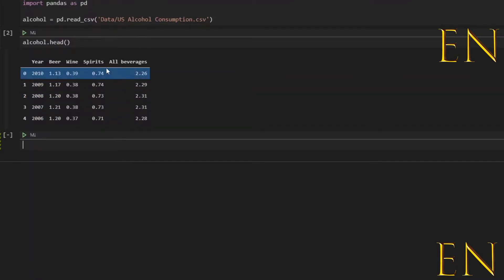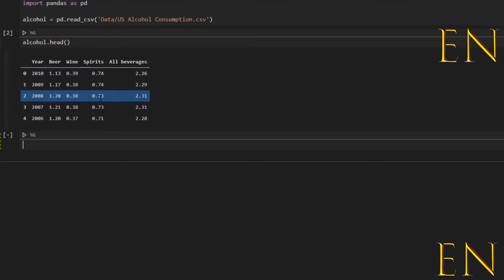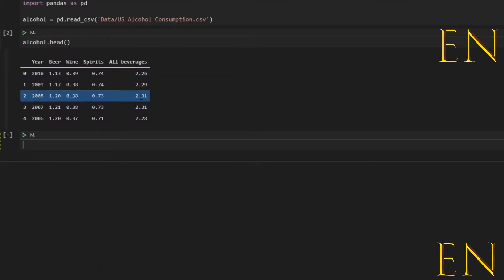And this new feature I'm going to create is just going to combine the spirits column with the all beverages column. And let me go ahead and do that.